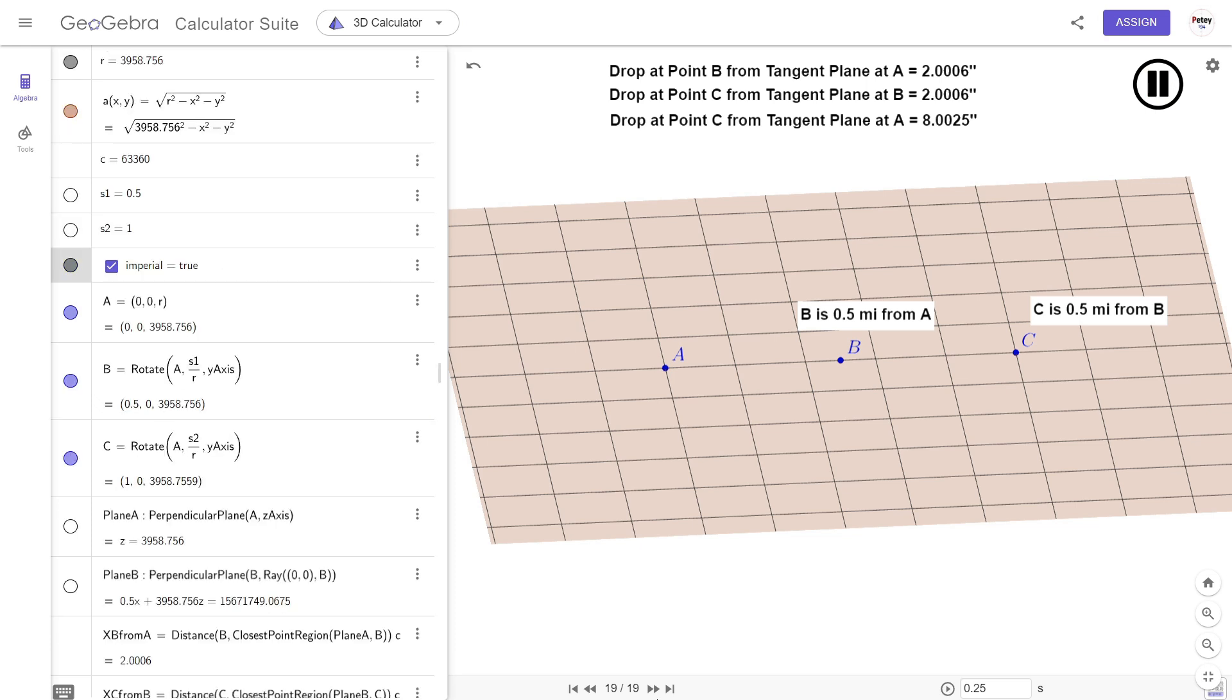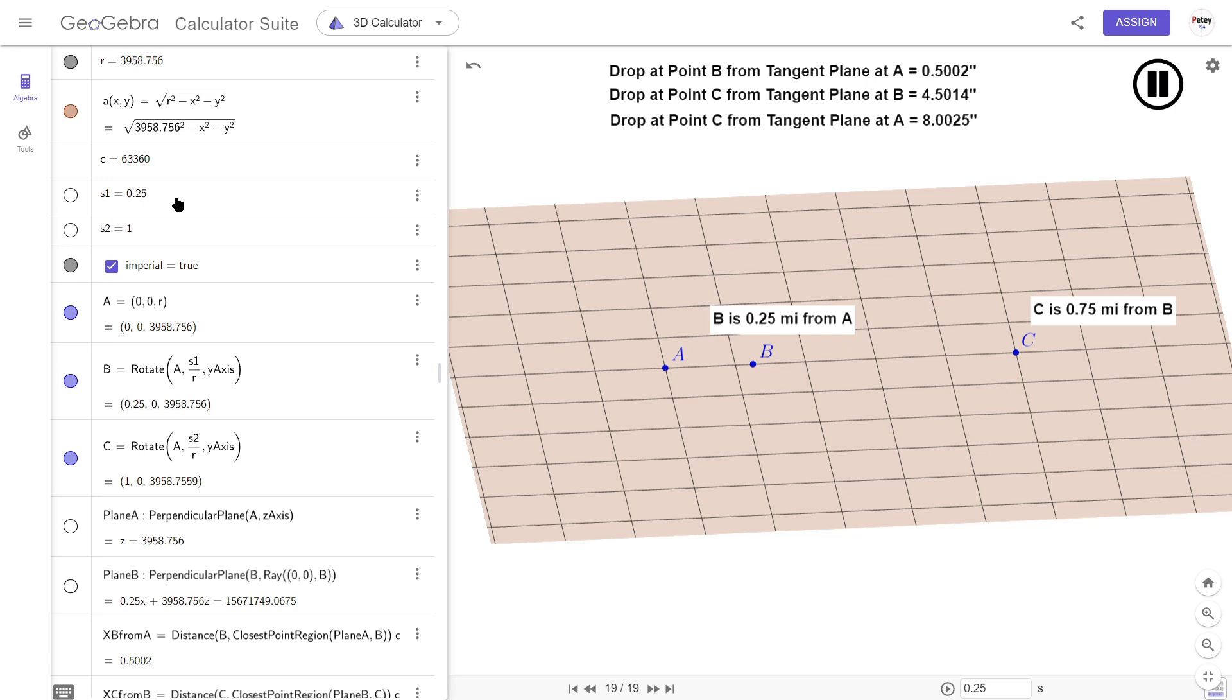Well, a quarter times a quarter is a sixteenth. Times that by 8, that's 8 over 16, or a half. So, half an inch. Let's give it a go. Half an inch.